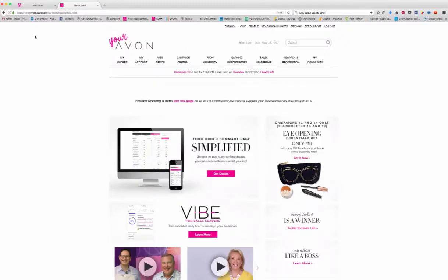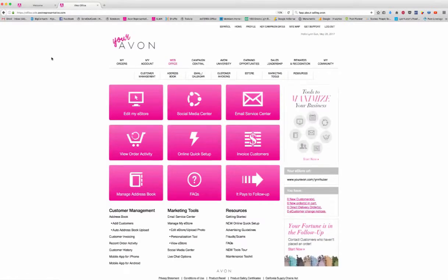Probably the easiest way and the first place that you'll want to start is on youravon.com. Click on web office, and then go to social media center.